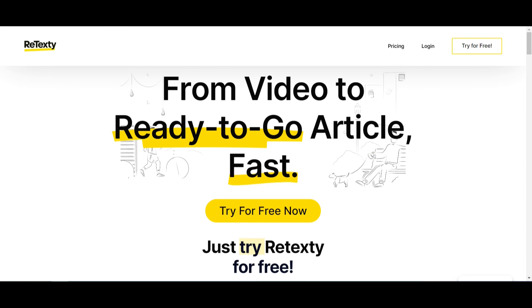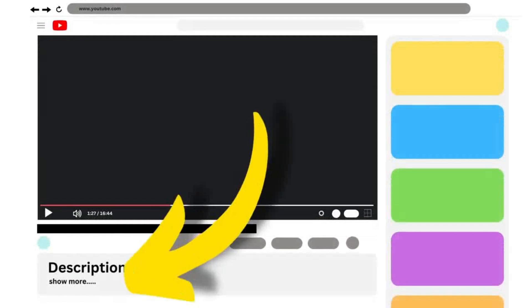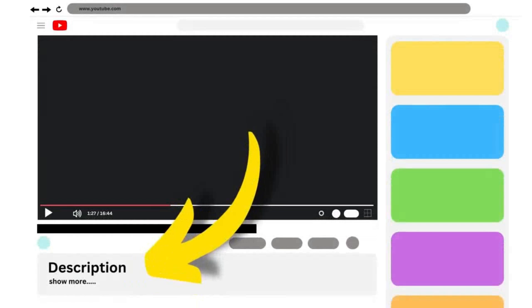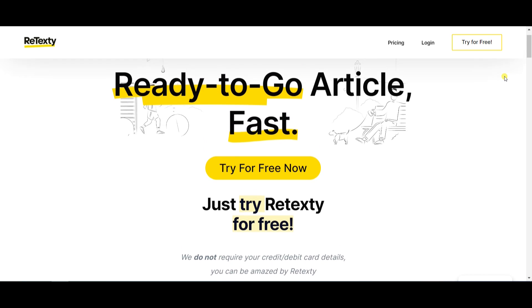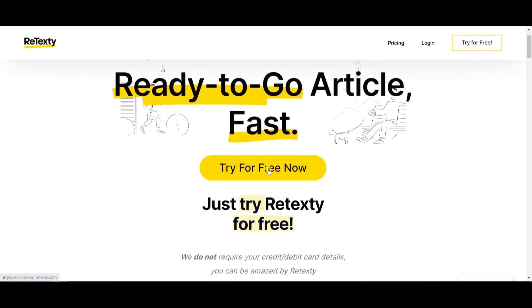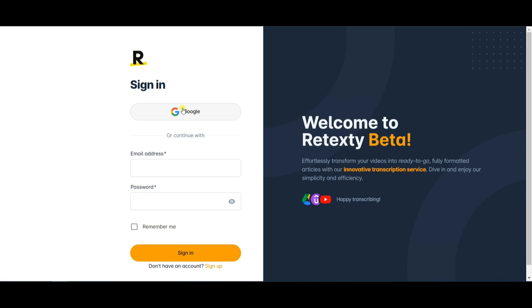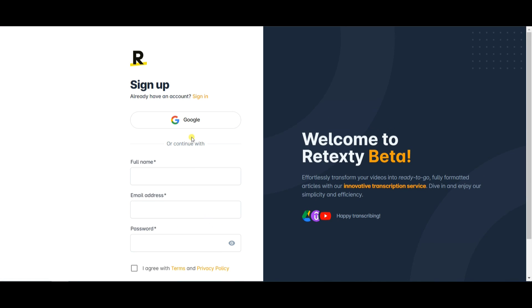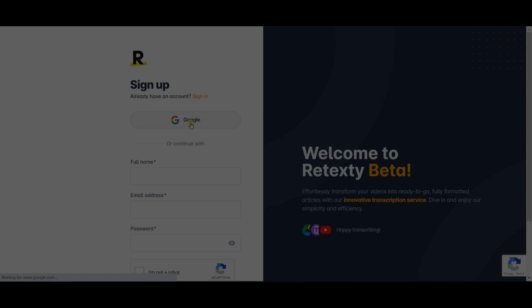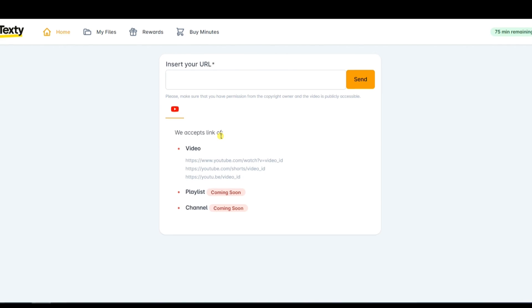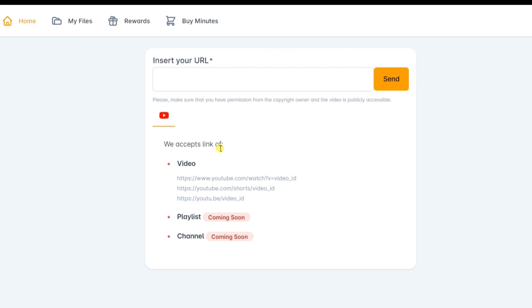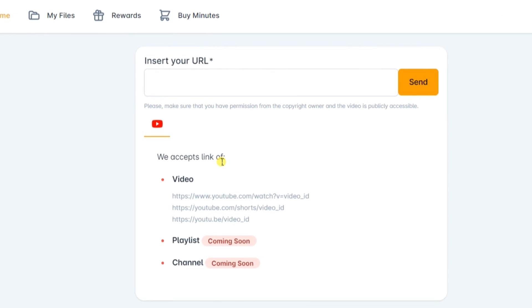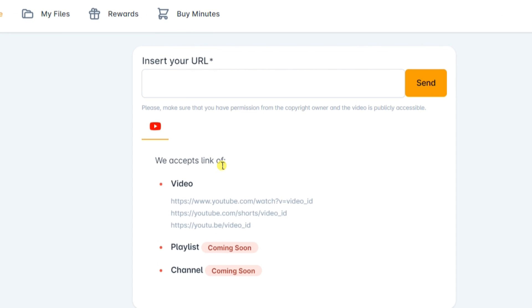First, visit the official Retexty website. You can find the website link in the video description. Click on the Try for Free button and sign up using your Gmail account. Once you've signed up, you'll be able to access the dashboard, which is very user-friendly.